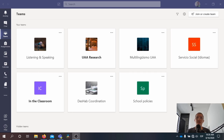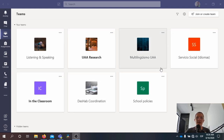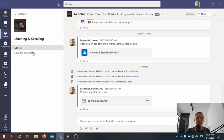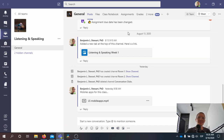Our class period is going to meet between 8 in the morning and 10 o'clock in the morning, Monday through Friday. So when you go into your Microsoft Teams app, as it appears here, you're going to go into the Teams. Listening and Speaking is the name of the team because that's the name of the course. And we're going to be going into the Post section.